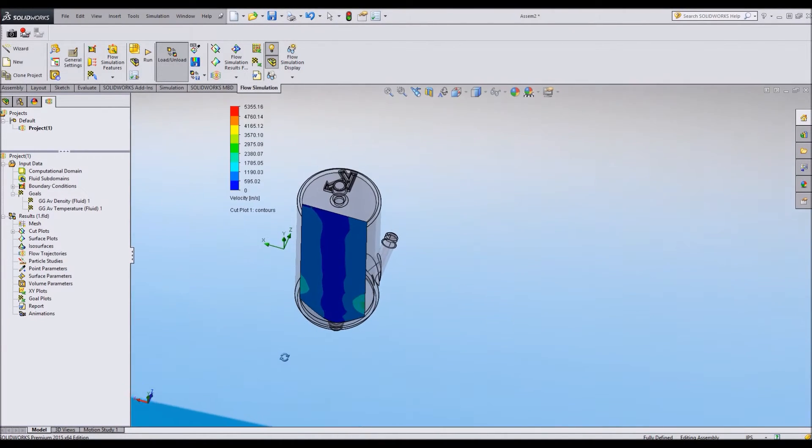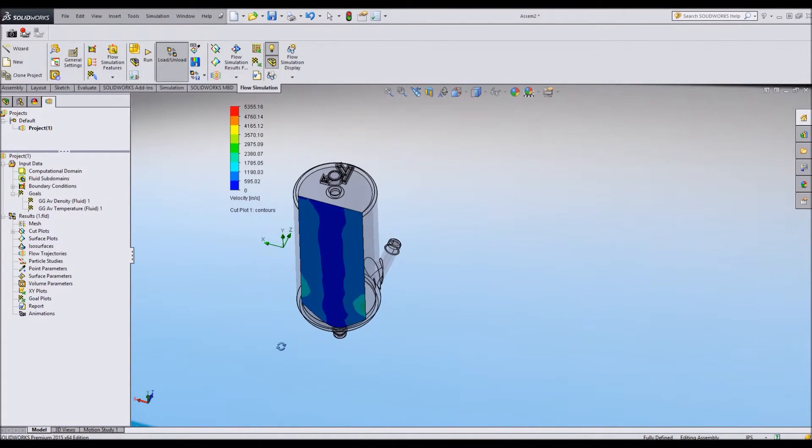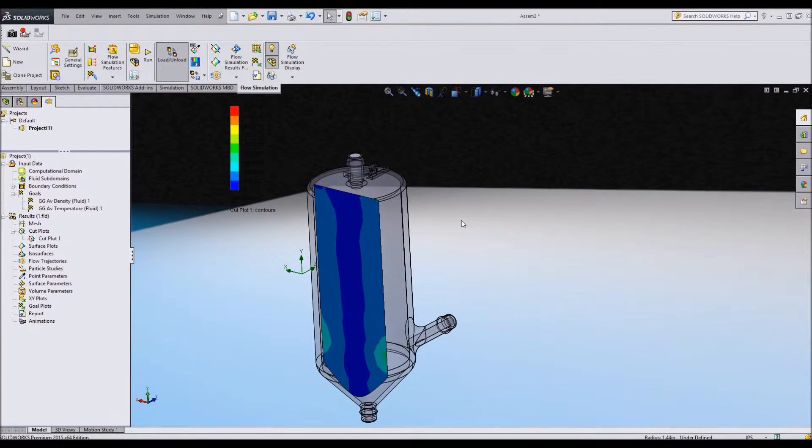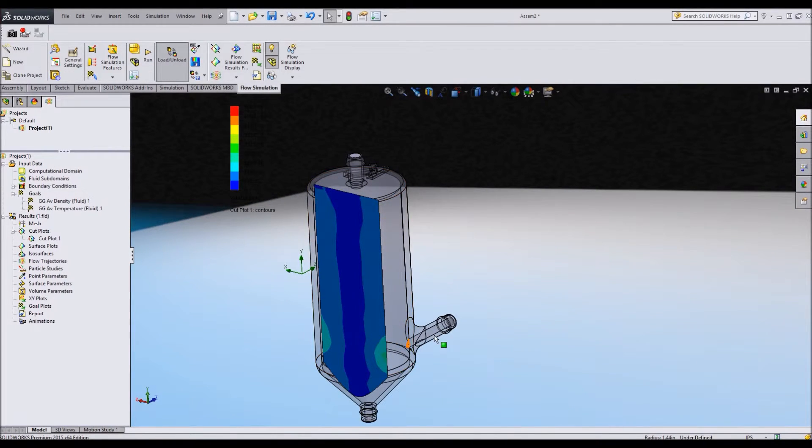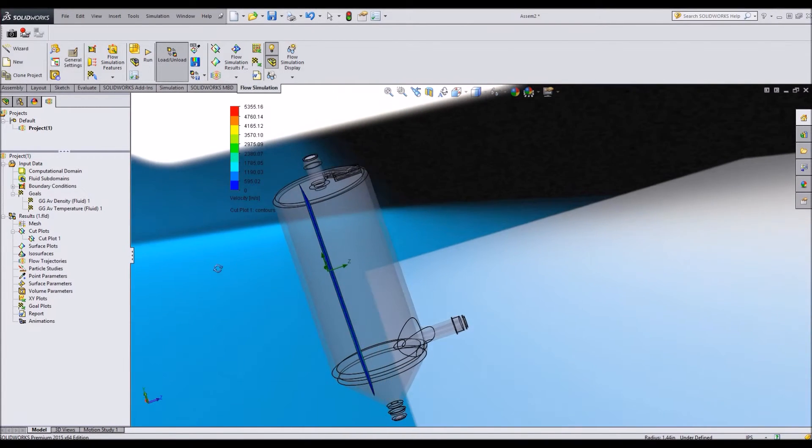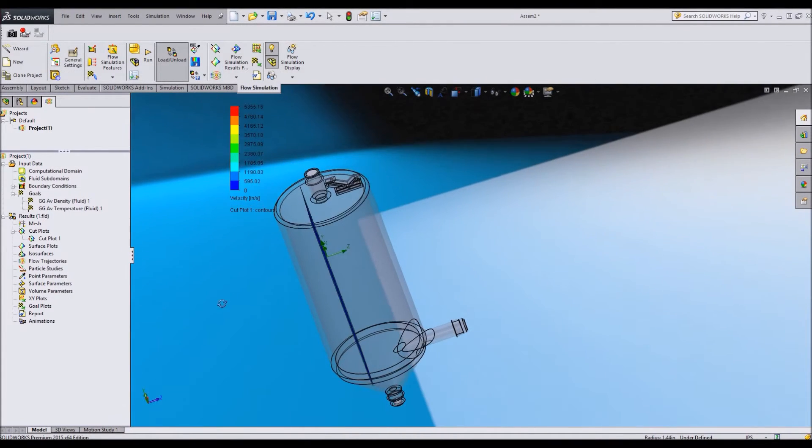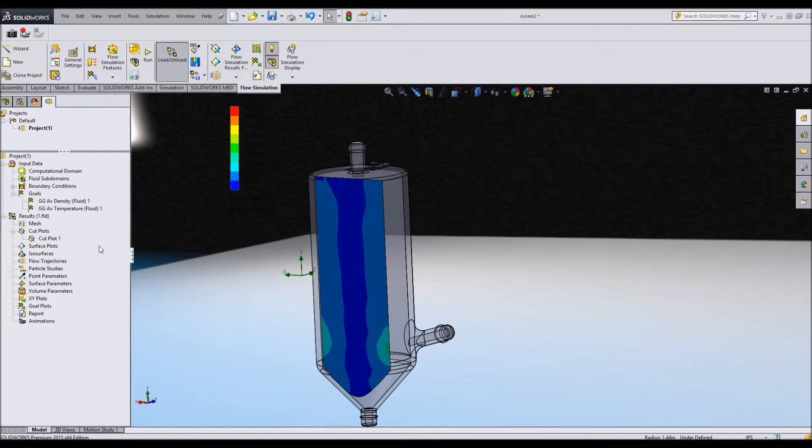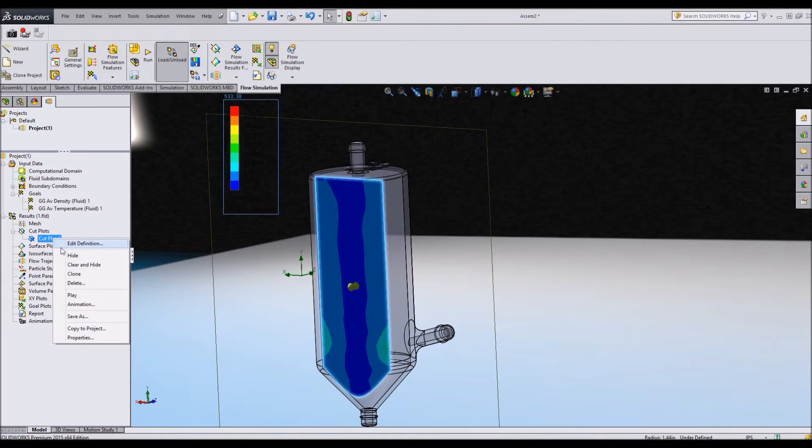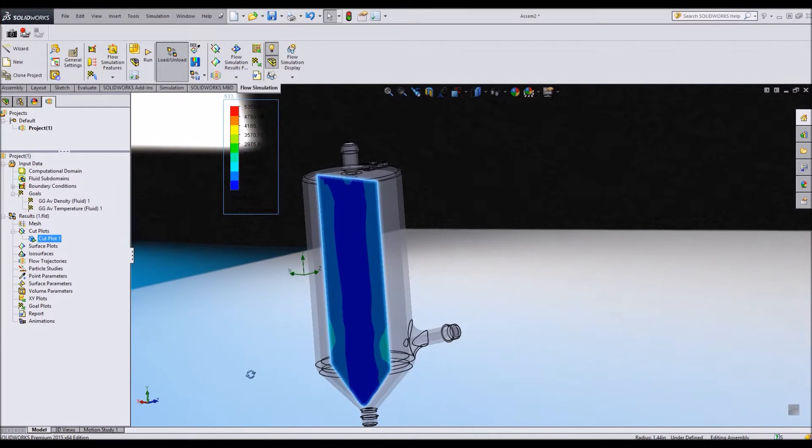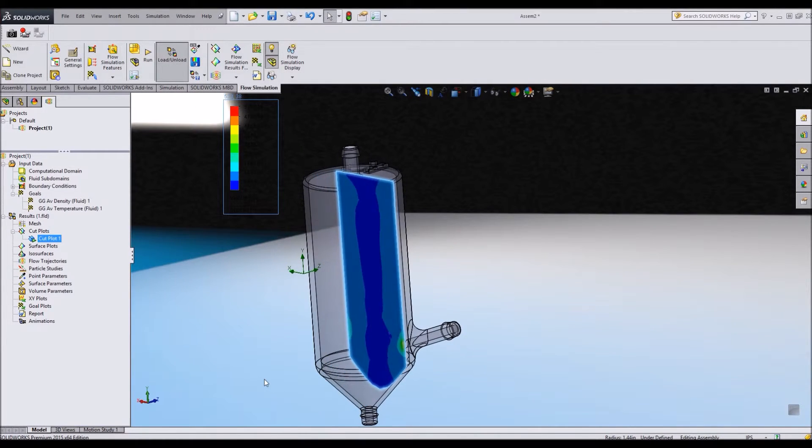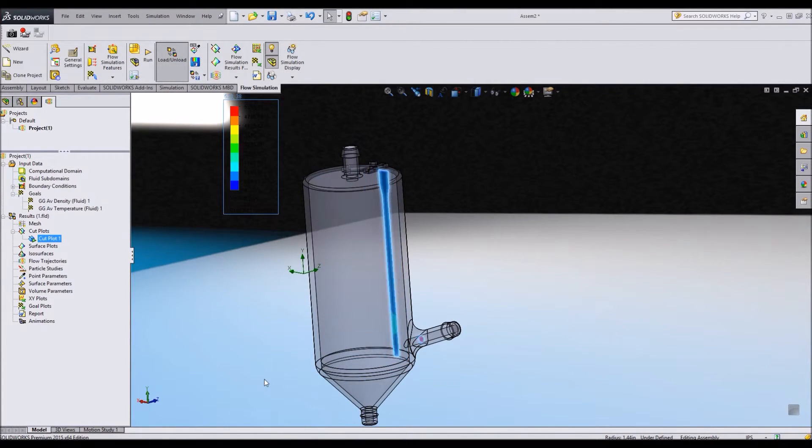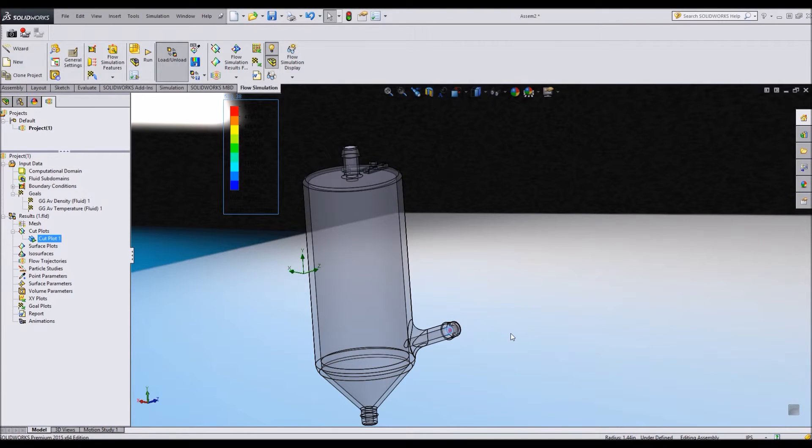So I'll click the check mark there and it inserts this nice plot. And I'll move it up here so you can read the numbers. So I can see that this is in inches per second and that's because I chose that as my unit in the beginning. Now if I want to view different parts of this cross section, I can do that as well. One of the easiest ways to do it is to right click and play.